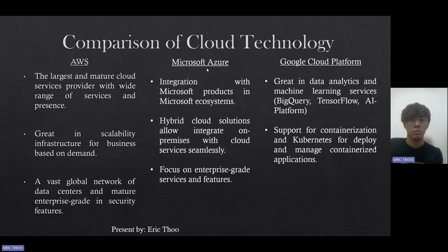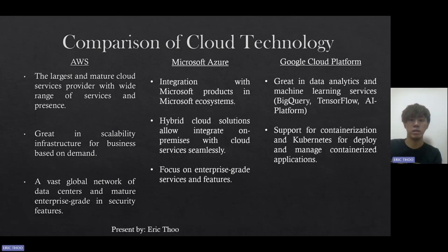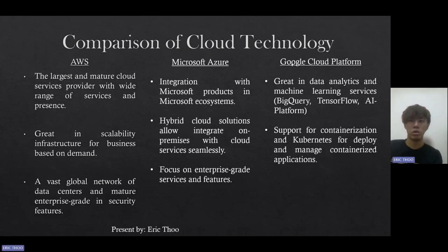Microsoft Azure is good for integration with Microsoft products and the Microsoft ecosystem for organizations already using Microsoft products. It also offers hybrid cloud solutions which allow seamless integration of on-premises with cloud services, and focuses more on enterprise-grade services. Google Cloud Platform, or GCP, excels in data analytics and machine learning — for example, BigQuery, TensorFlow, and AI Platform — and also supports containerization and Kubernetes for deploying and managing containerized applications.